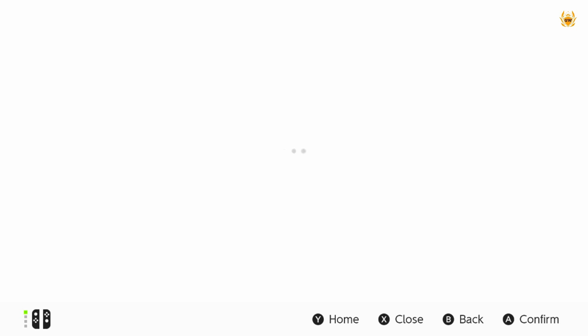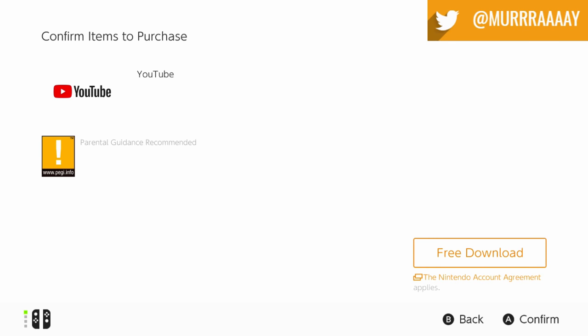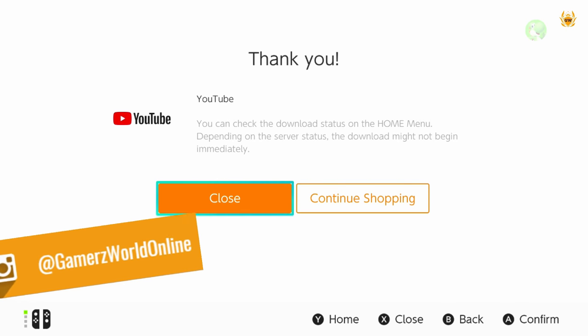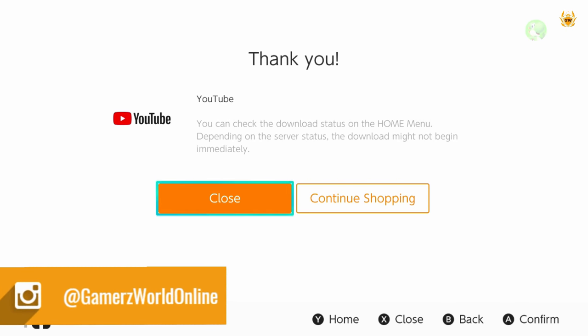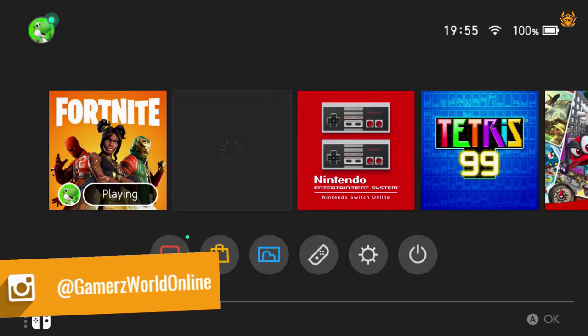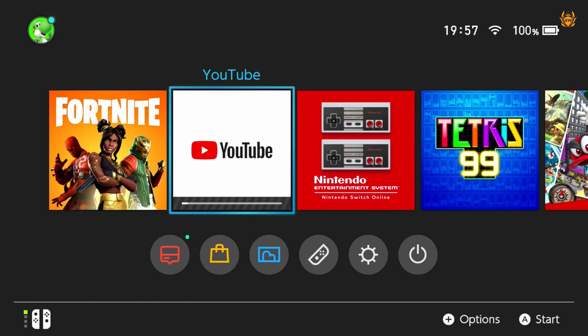Now click on free download and then you will just get this appear again. And just click on free download once more. And then just wait a moment and then thank you. You can check download status on the home menu. So you can now just click on close and then you can see there YouTube is downloading.